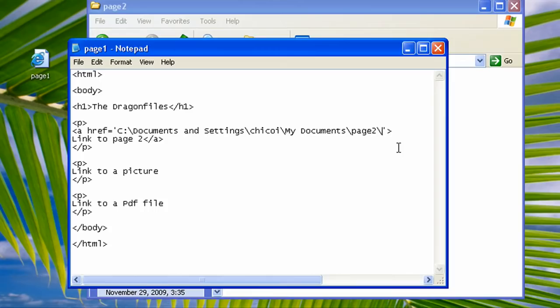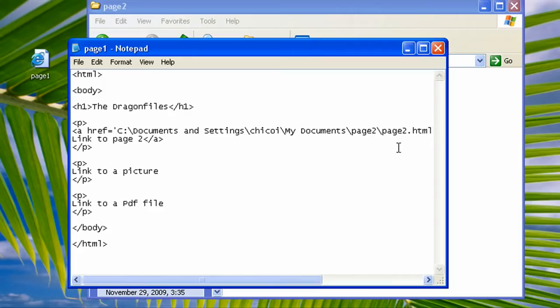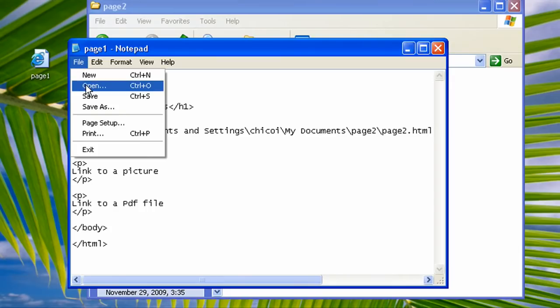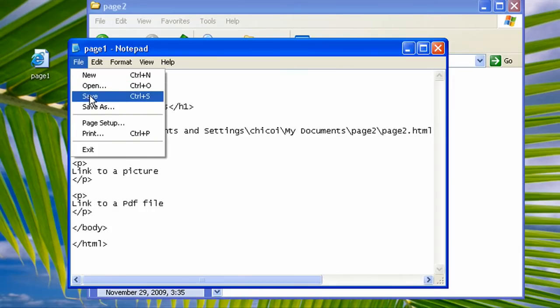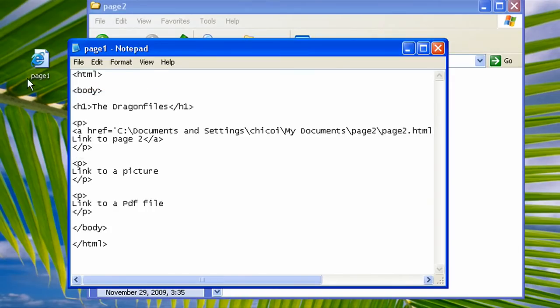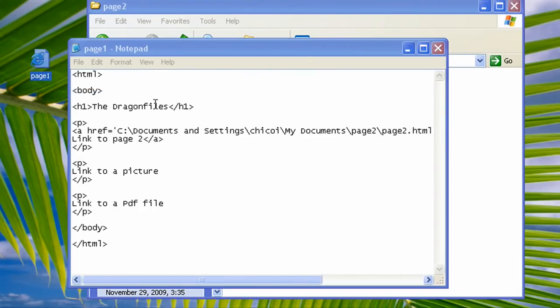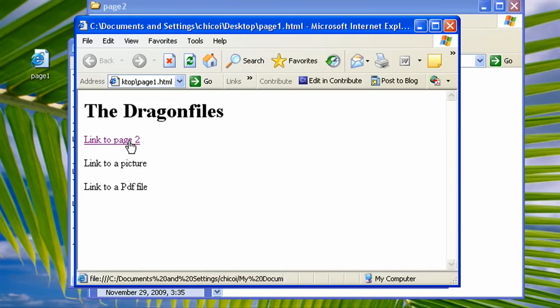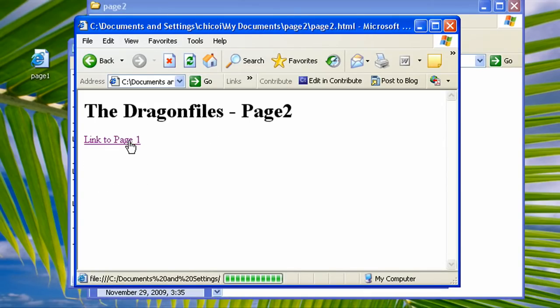Now it knows what is the file and where it is. Let's save it now and then open it in our web browser.